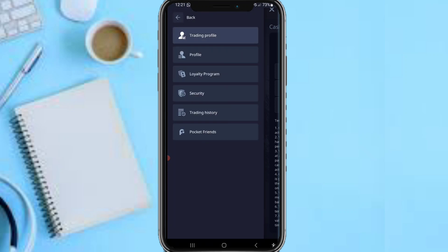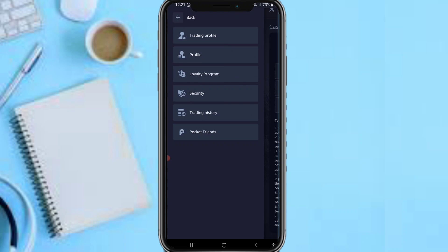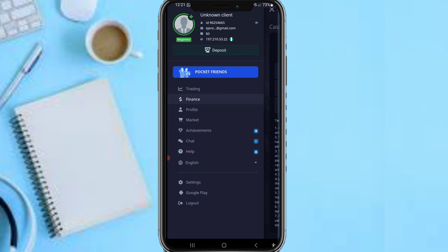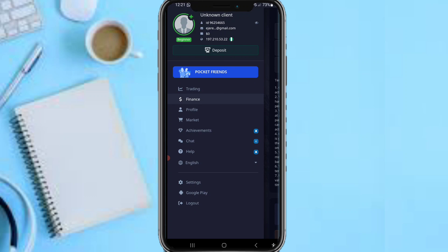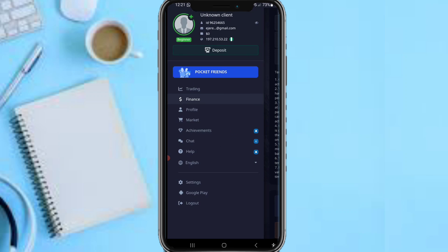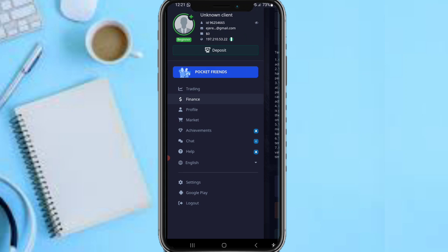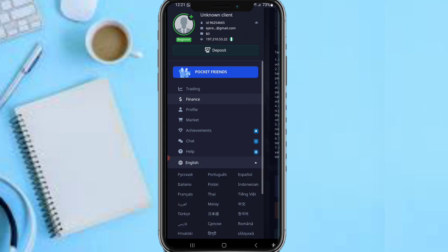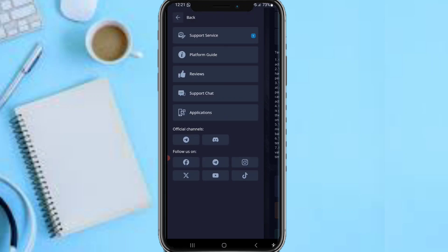On your profile, you can see your trading profile, loyalty status, profile details, trading history, and security settings. Under the Market section, you can make purchases, view James Money share rewards, and see achievements on the platform. The community and help sections let you contact customer support, view your chats, see notifications, and switch the app language to any available language of your choice.